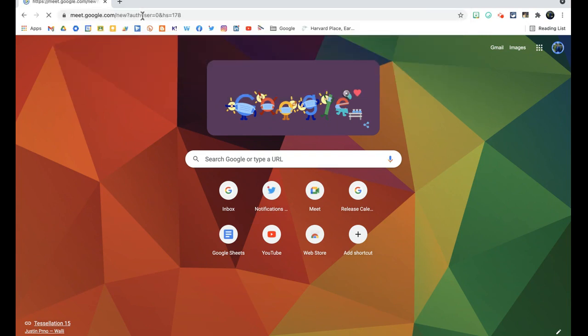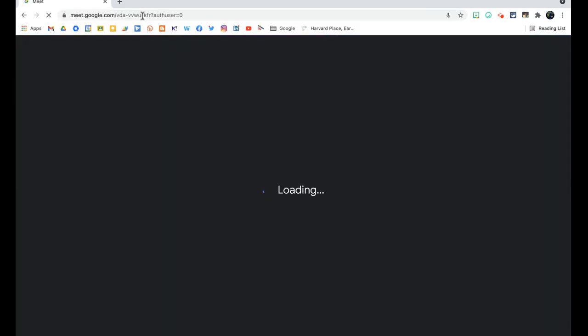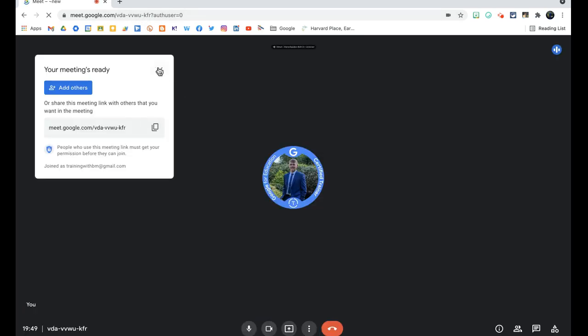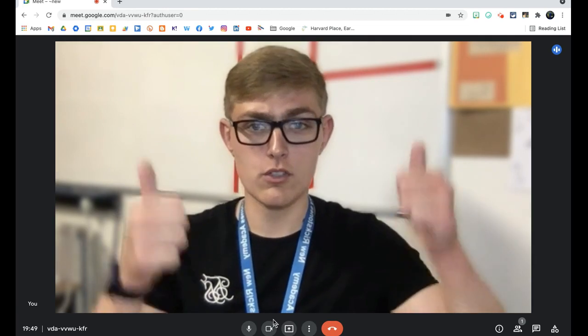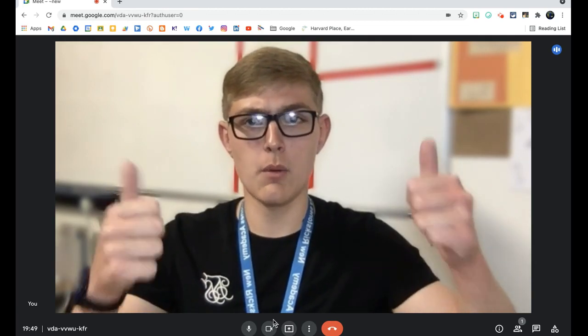I'm just going to click the enter key here, and that should take me to a brand new Google Meet or straight into a quick meeting as such in that Google Meet. So I'll now appear on the screen. Hello, everyone.